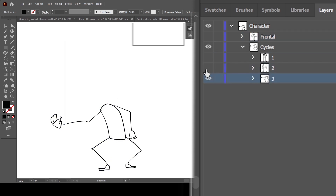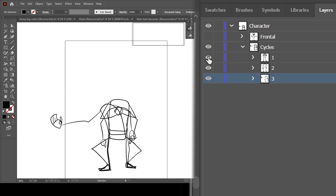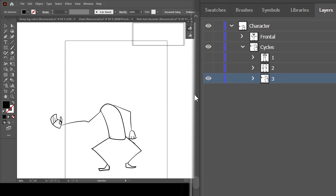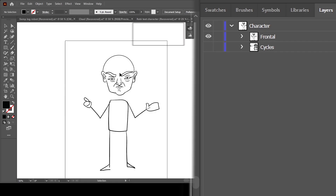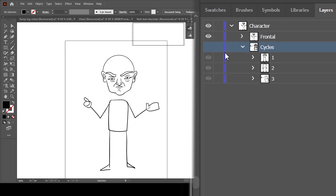If you notice, all these other profiles do not have heads — no head, no head, no head, no head. And we have the frontal with head. So what you need to do is place all your cycles — all your sequences, all the frames that the cycles layer behavior is supposed to go through — place them here with heads.